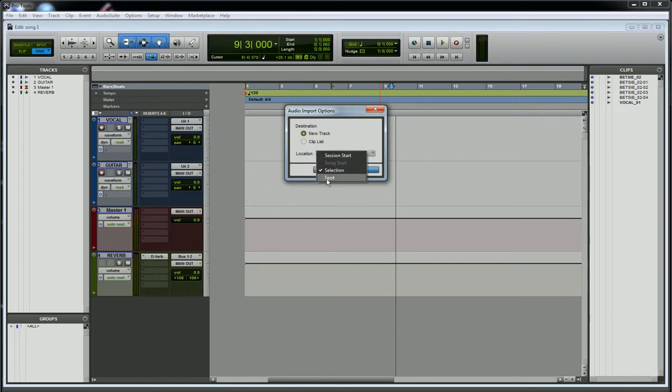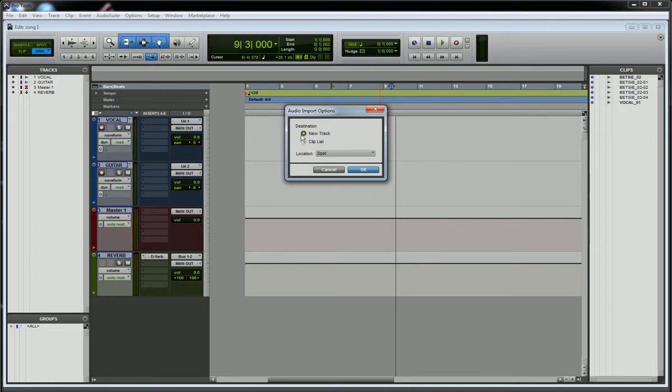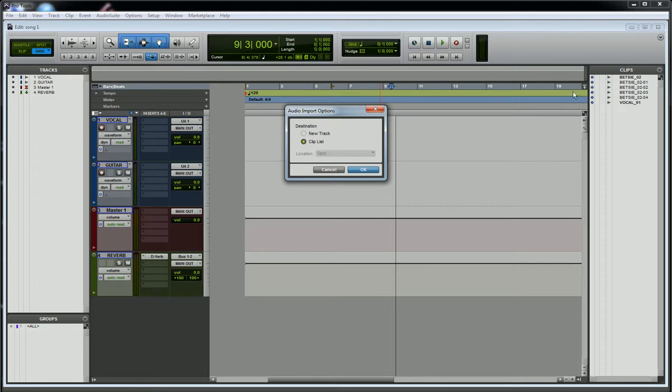I can do it to a spot, and that's where you would physically type in a bar number or a time position where you wanted that clip to be, and it would still be on a new track. Or you can do it to the clip list, which would bring that audio file into the clips right over here. Then you would have to manually grab that and bring it onto a track. Sometimes that's desirable if you don't want to start a new track just for a sound effect or something you want to bring into your session.